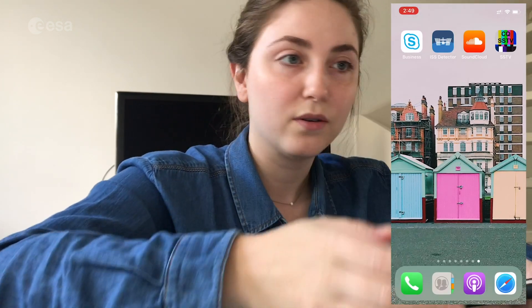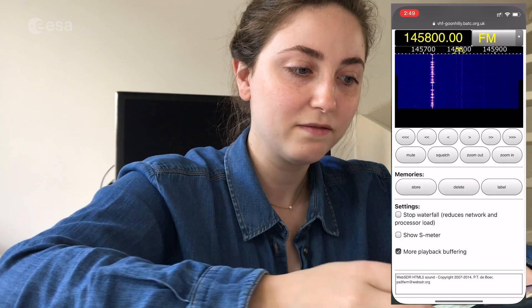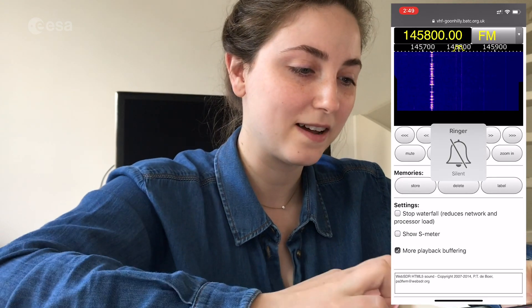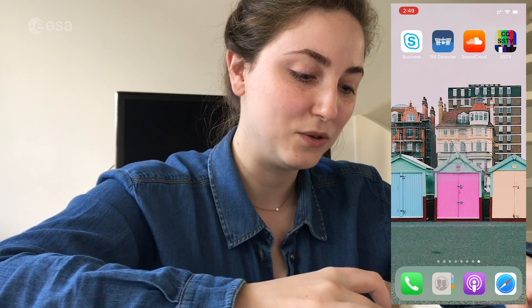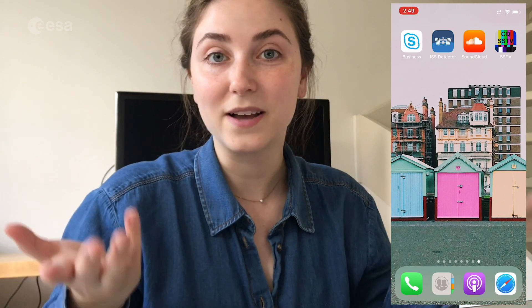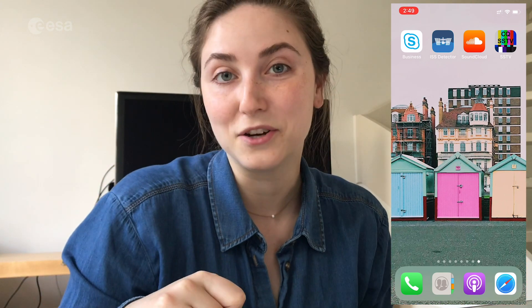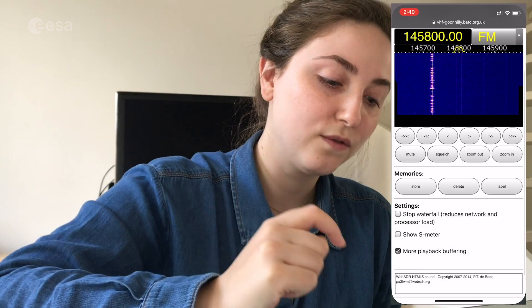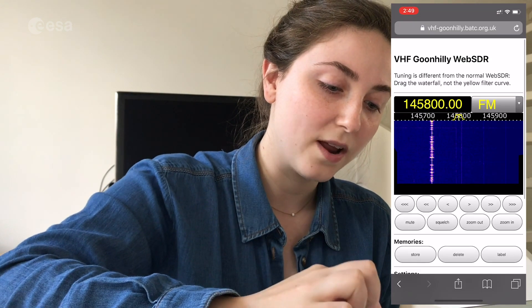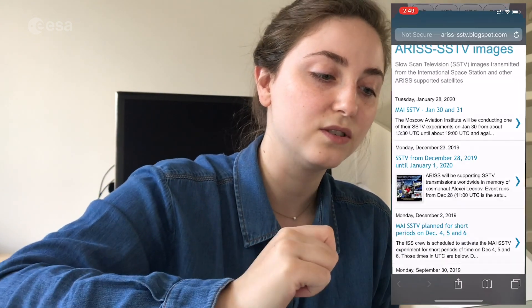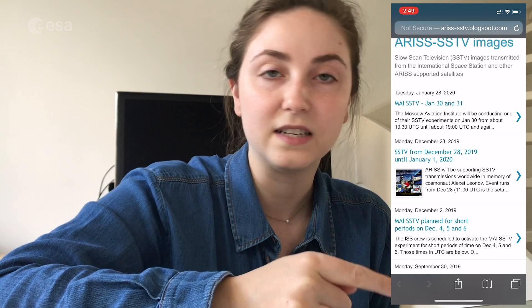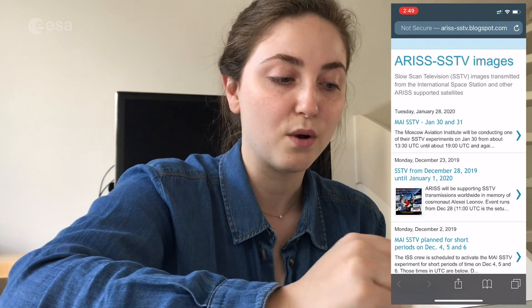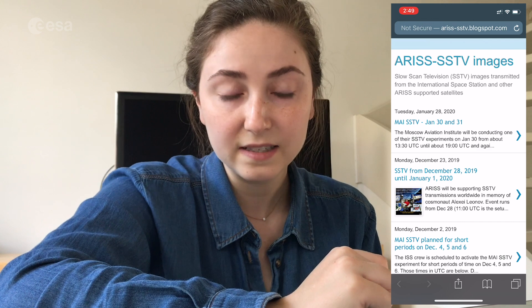Now you are ready to do real decoding from the ISS. The next step is that you need to wait for the ISS to pass over a WebSDR location. You can look for when those events are going to be happening by going to the RSTV blogspot. This website will show you all of the upcoming SSTV events.